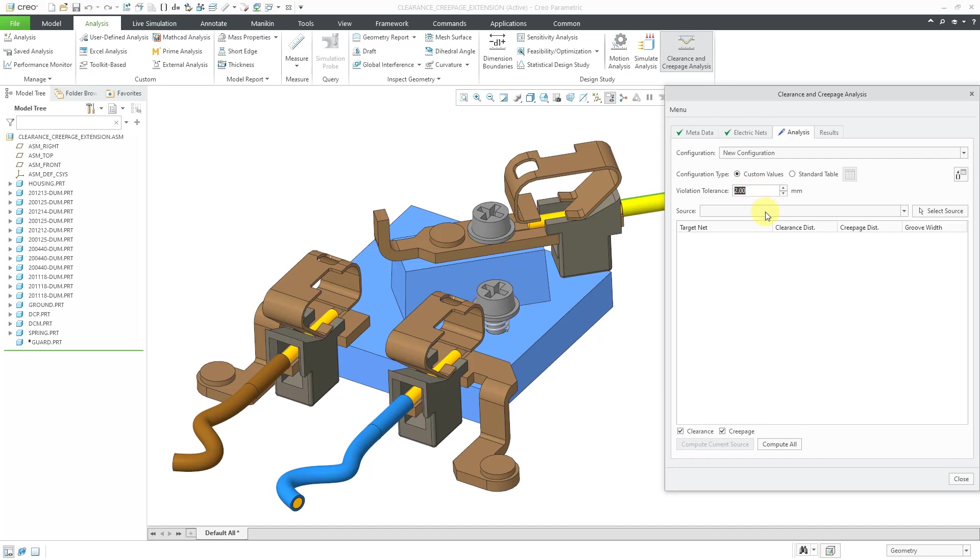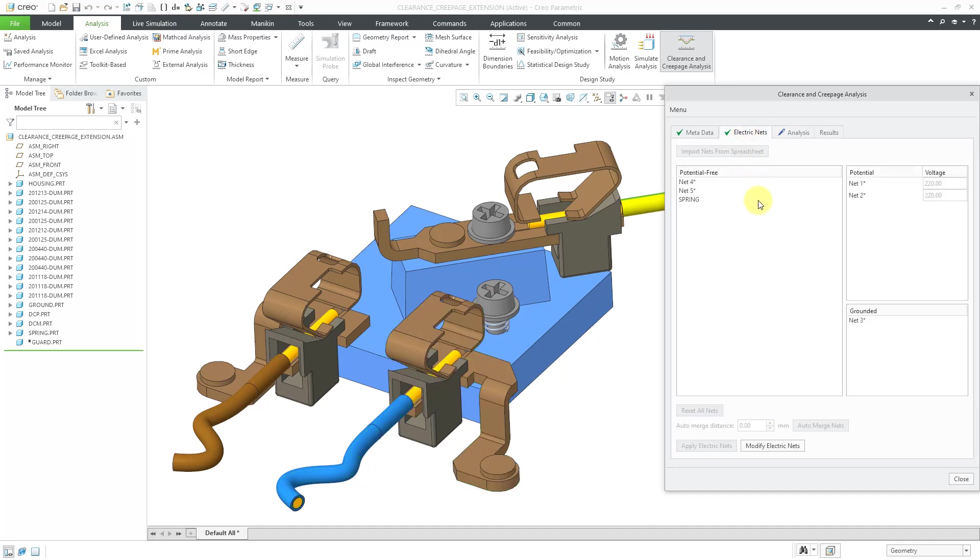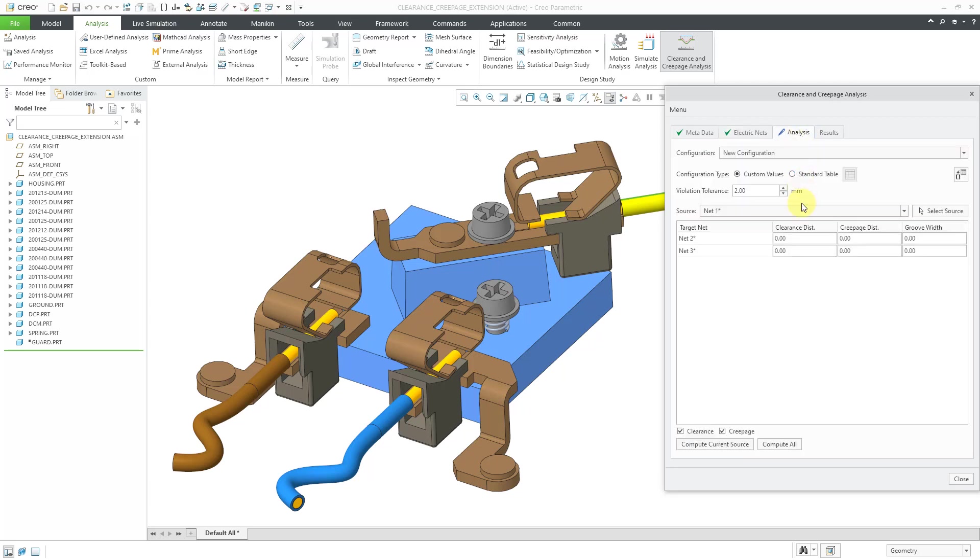Then we can select our source for the electrical current that's going to be running through here. In this particular case, we're going to be using net one, which we defined previously on the electrical nets tab to have a potential of 220 volts. And so when we specify net one as the source, it lists the other two nets that we are currently analyzing.